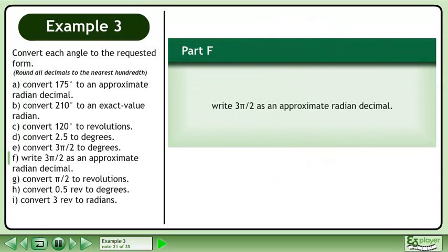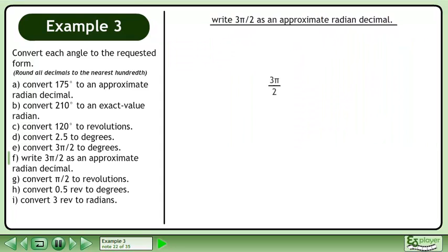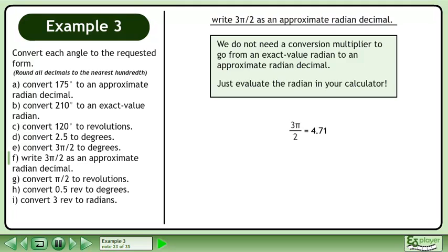In Part F, write 3 pi over 2 radians as an approximate radian decimal. We do not need a conversion multiplier to go from an exact value radian to an approximate radian decimal. Just evaluate the radian in your calculator. This gives an answer of 4.71 radians.